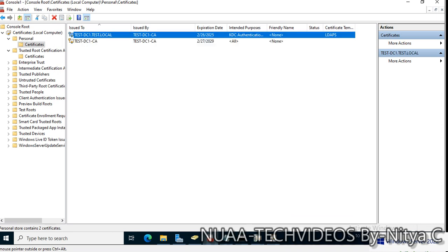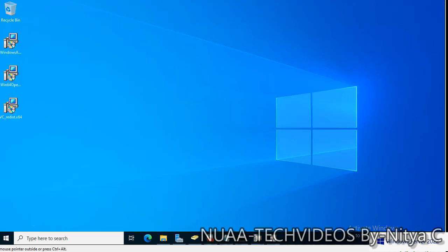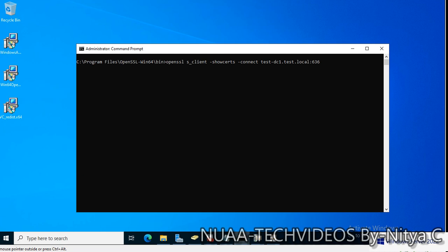Our Certificate Authority is working fine and we can create templates and deploy them to client machines. This is how we configure the Certificate Authority. The LDAPS certificate for Kerberos authentication is now available. Let's go back and verify using the OpenSSL command whether the LDAPS certificate is available.